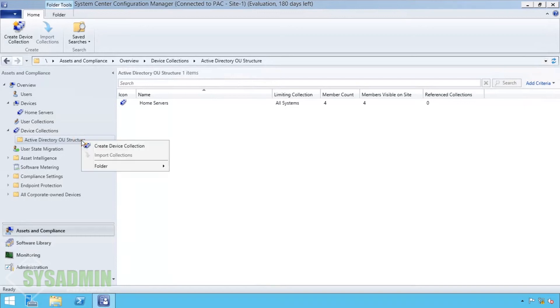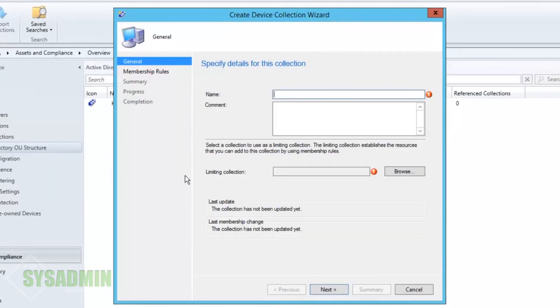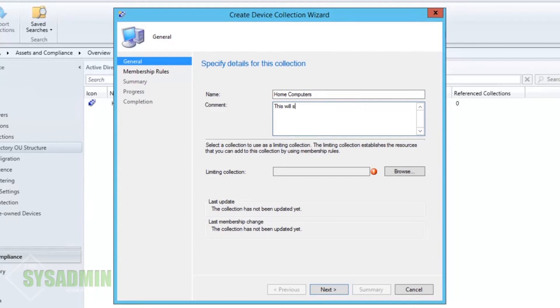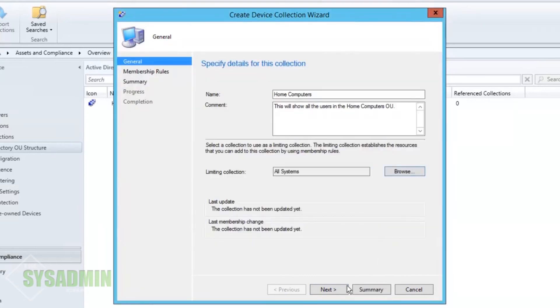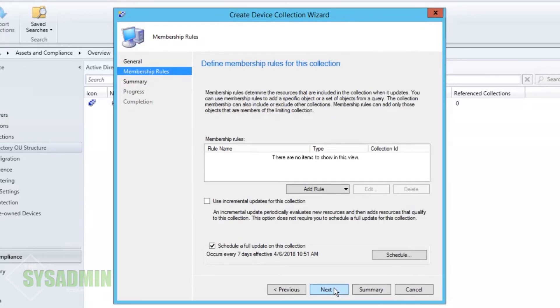So now we're going to do the same thing for our Windows 10 machine. We're going to create a new collection. We're going to call this one home computers. We're going to set the description or the comment to this will show all users in the home computers OU. We're going to select the limiting connection collection to all systems. We'll click next to that.